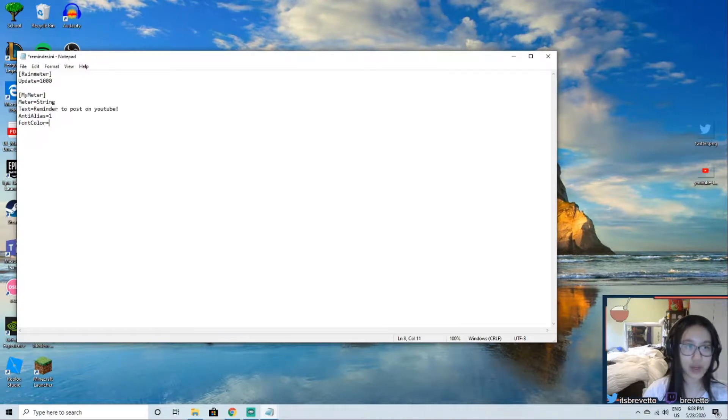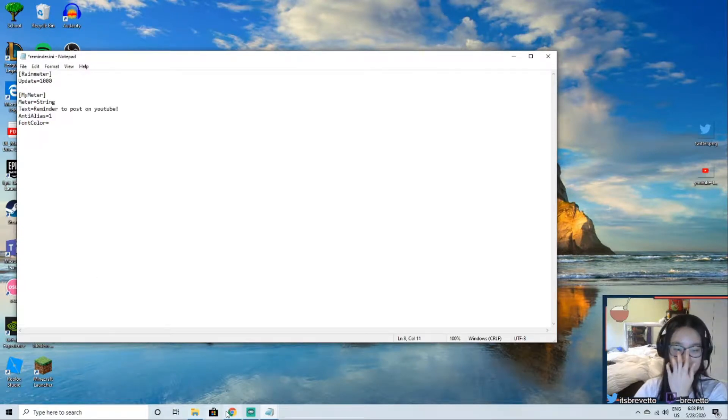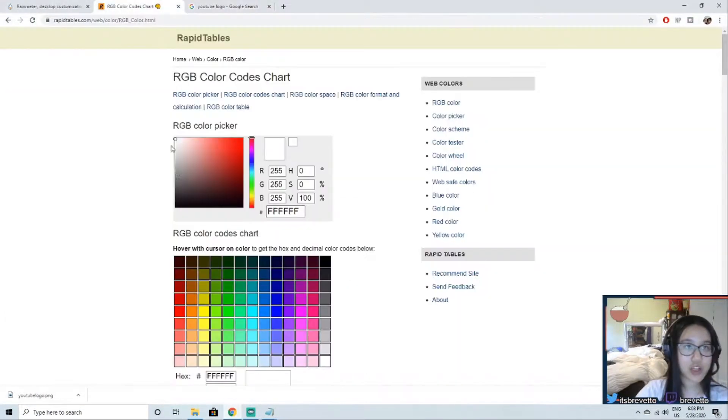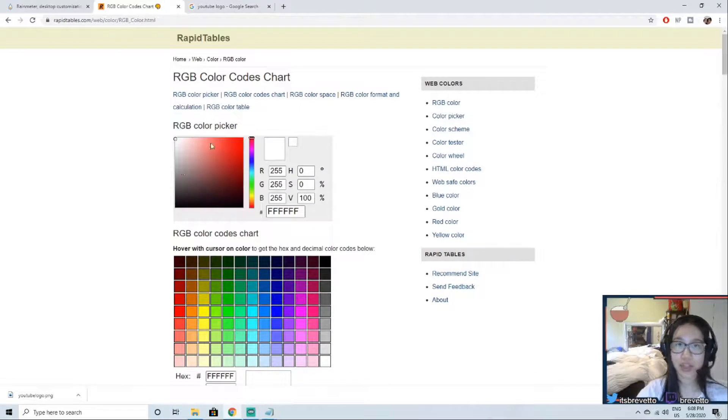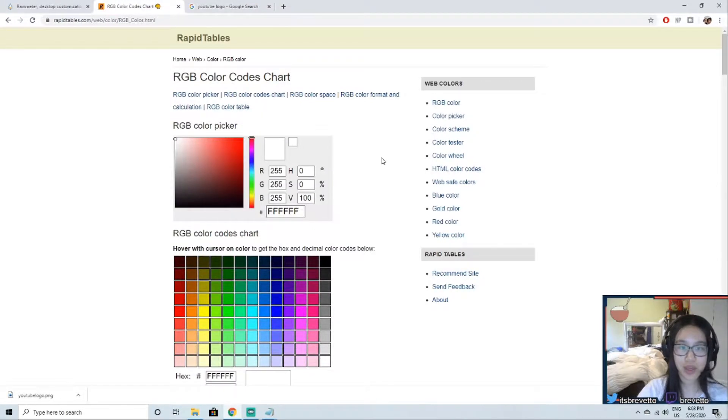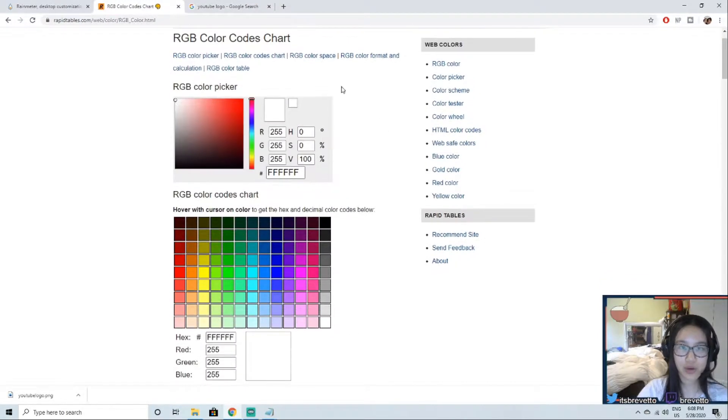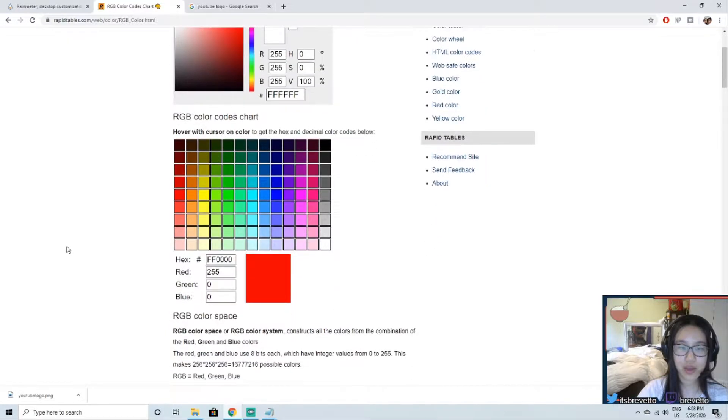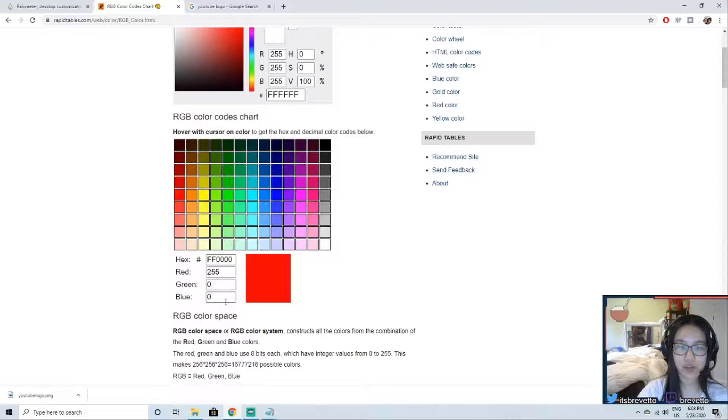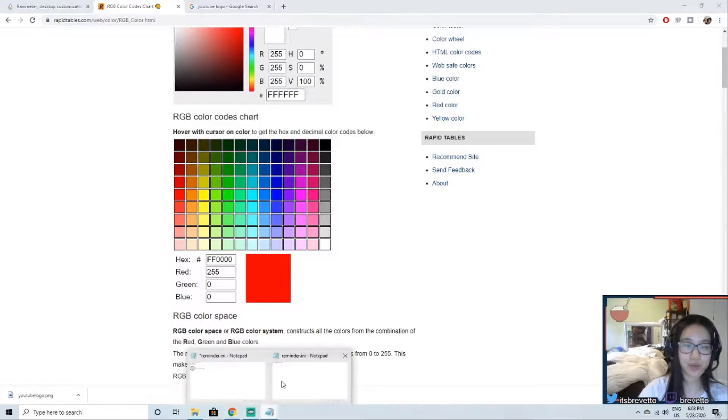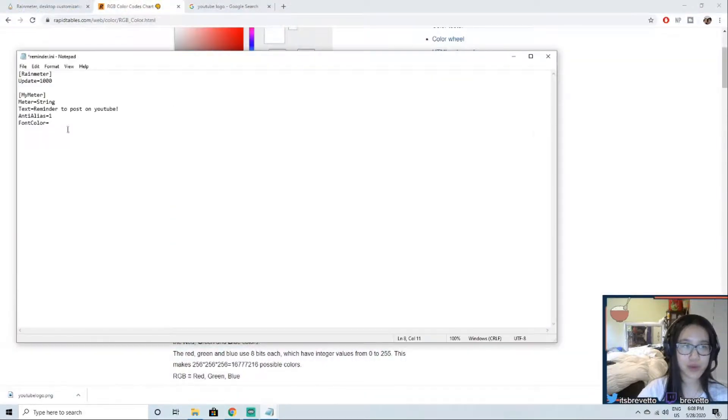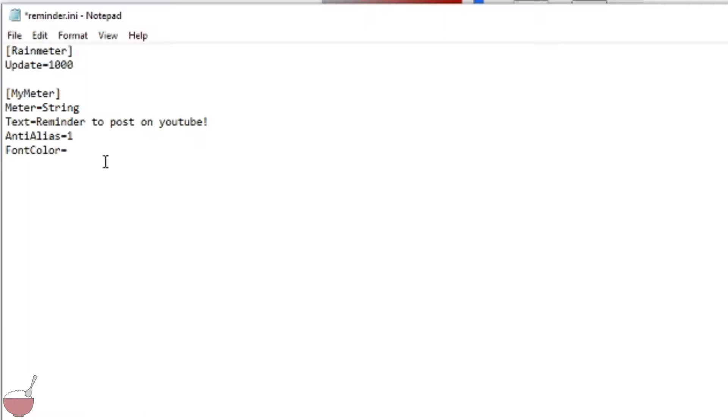You just press on that. Now say I wanted to do red, okay. You see the numbers it gives us, 255, 0, 0. So what we're going to do is go into Rainmeter, 255 comma 0, 0. Now this should give us our color. So enter.